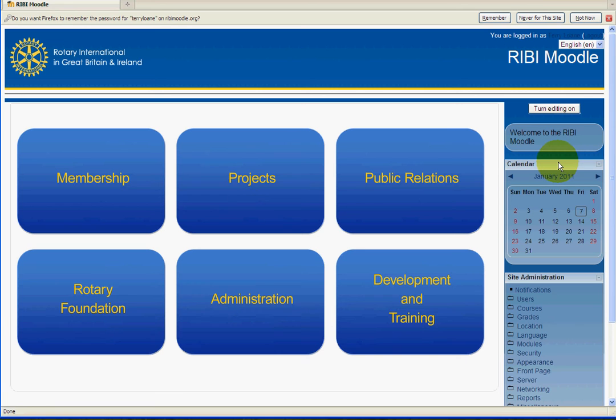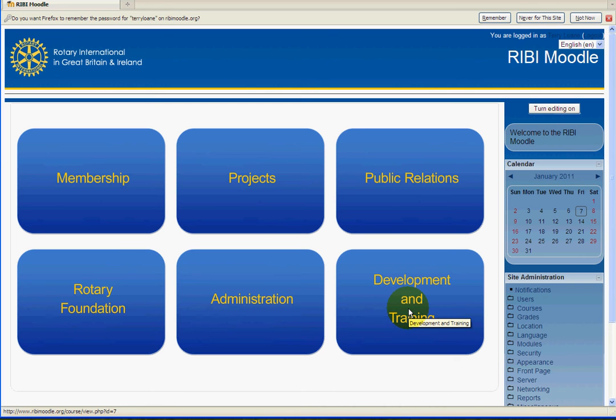And after you've logged in, you need to select and click on the Development and Training link, bottom right.